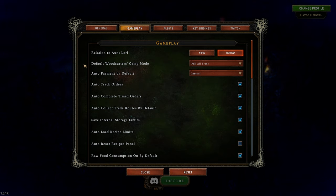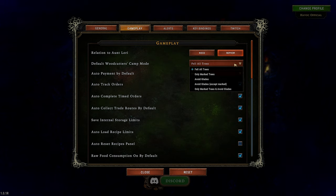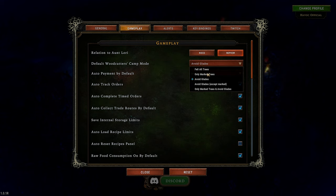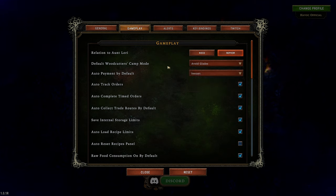Your default woodcutter's camp mode: you have woodcutters throughout the game — this is one of your most absolutely essential resources. You can have them fell all trees, which is pretty much my default, but sometimes opening glades too quickly can cause issues. So for this series, let's set it to avoid glades. You can also mark trees for cutting, but I like my villagers to be semi-autonomous, so we'll avoid glades by default.